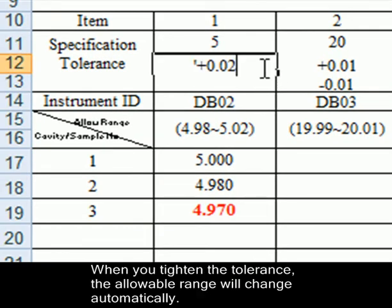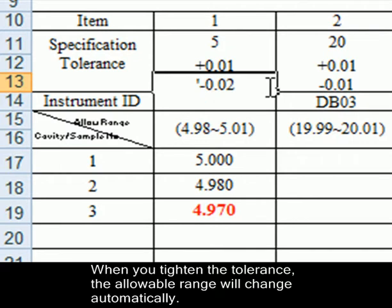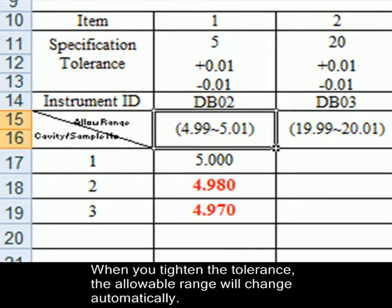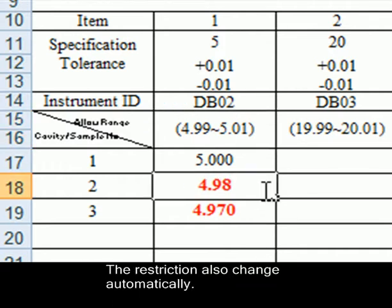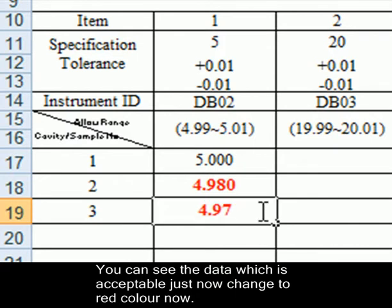When you tighten the tolerance, the allowable range will change automatically. The restriction also changes automatically. You can see the data which was acceptable just now changed to red color now.